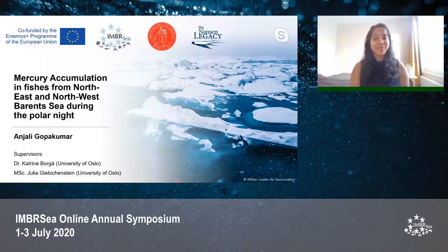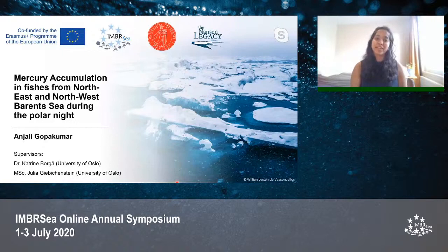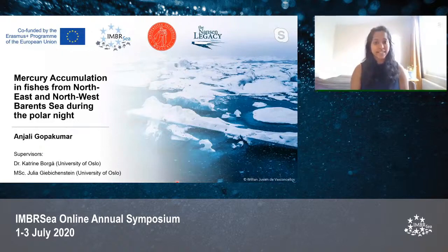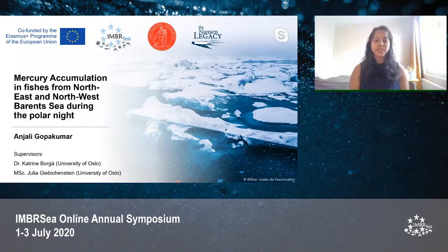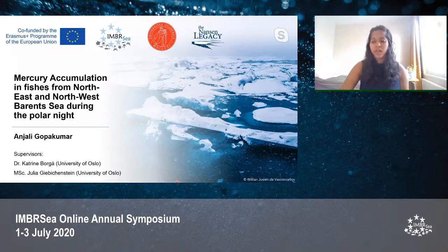Good morning. My name is Anjali Gopakumar. I worked in my thesis on the topic of mercury accumulation in fish from the Northeast and Northwest Barents Sea during the Polar Night. I worked at the University of Oslo with my supervisors Dr. Katrine Borcha and Julia Gibbikenstein.